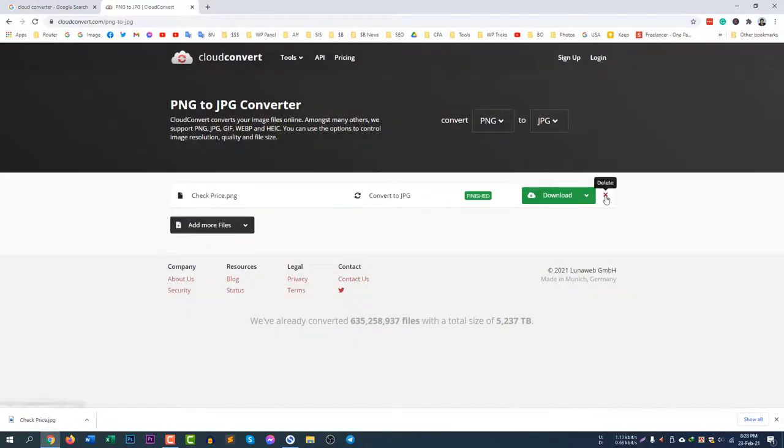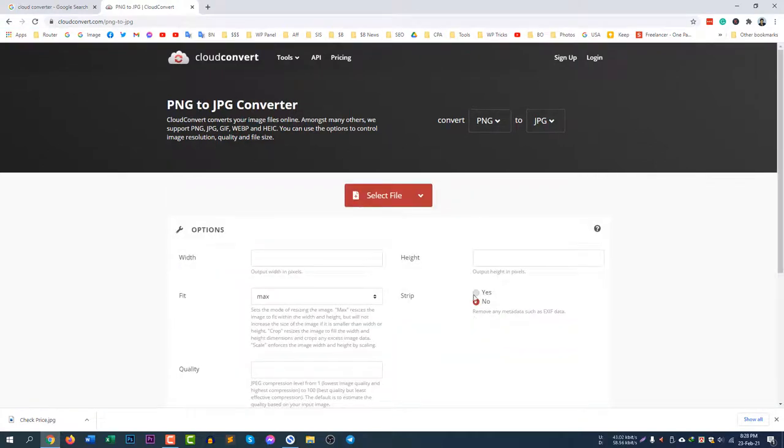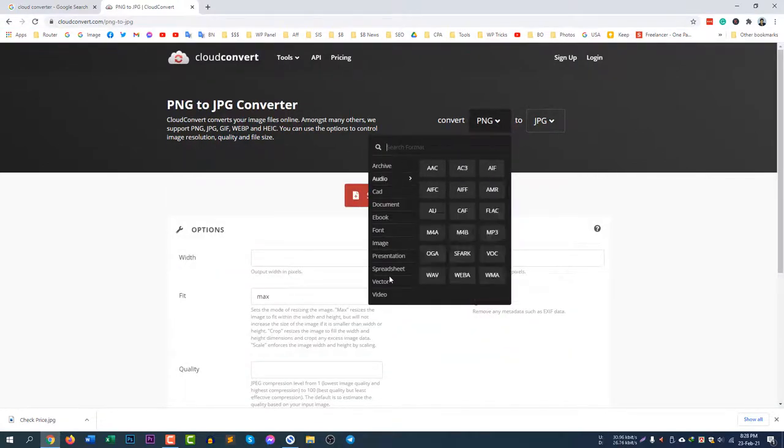You can see how many file types are there. If you click here you will see hundreds of file types.